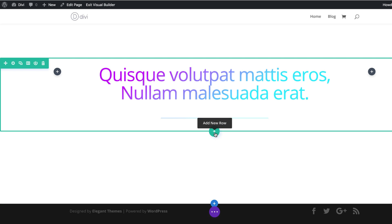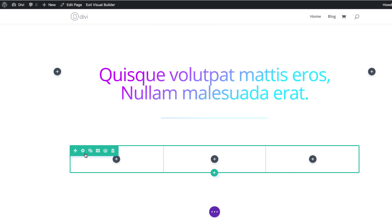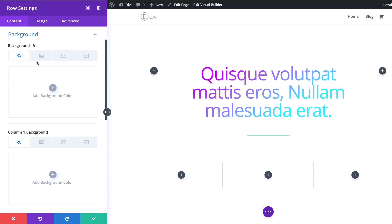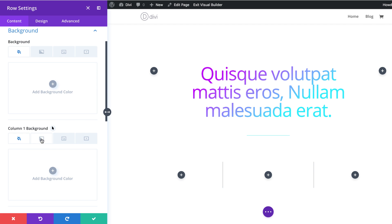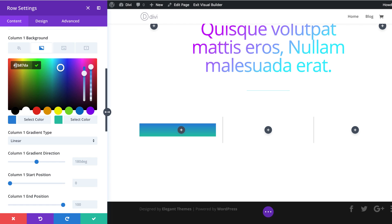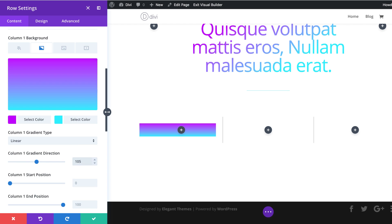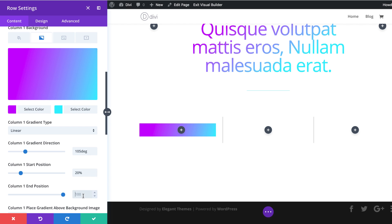The next thing we're going to do is add another row. I'm going to click the plus button and this time add three equal columns, then start adding our gradients. I'm going to come over here to my row settings, Background, and for column one gradient, click the second tab, click the plus button, and add our first color. If you want to use the exact same colors, I'll leave a link to the post in the description below. Now it's time to add my second color. On the gradient type, make sure you leave it on Linear. On the gradient direction, we're going to set this to 105. Our start position is going to be 20 and our end position is going to be 50.